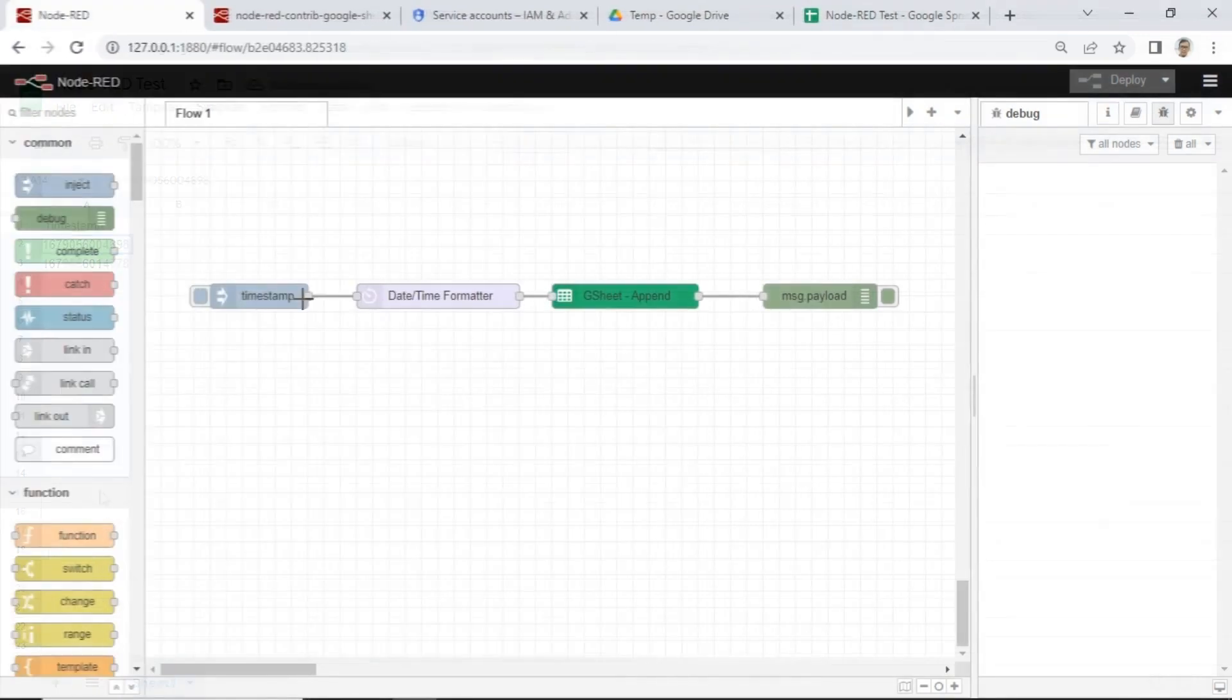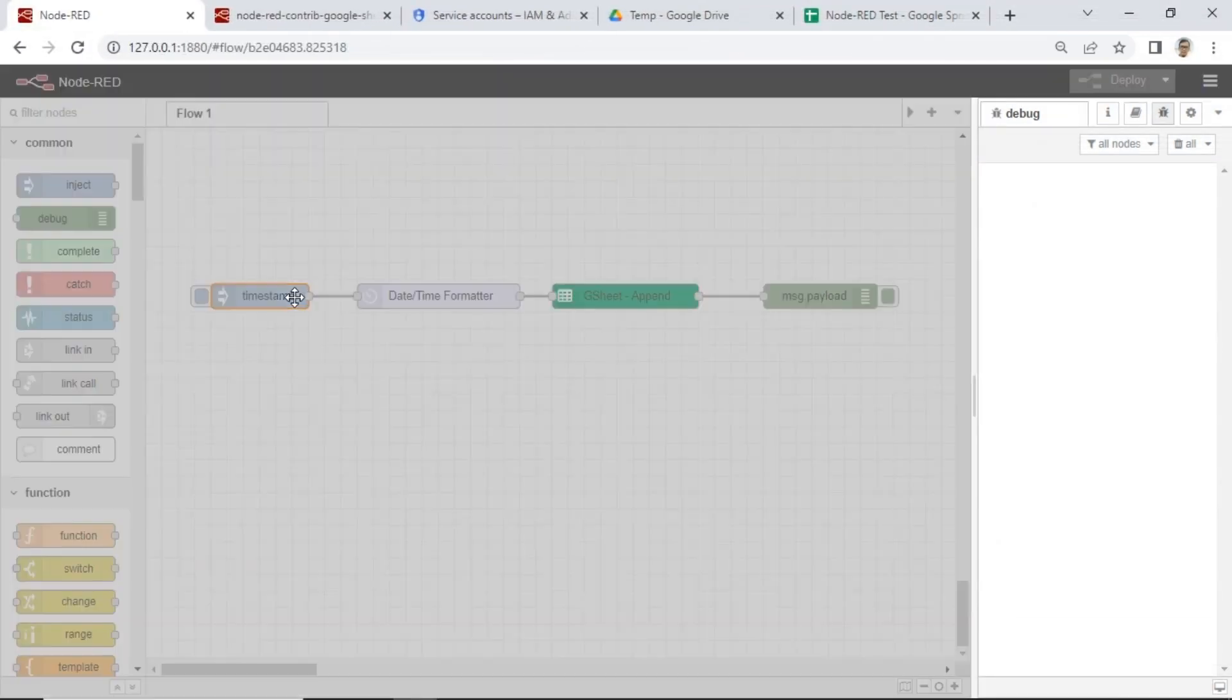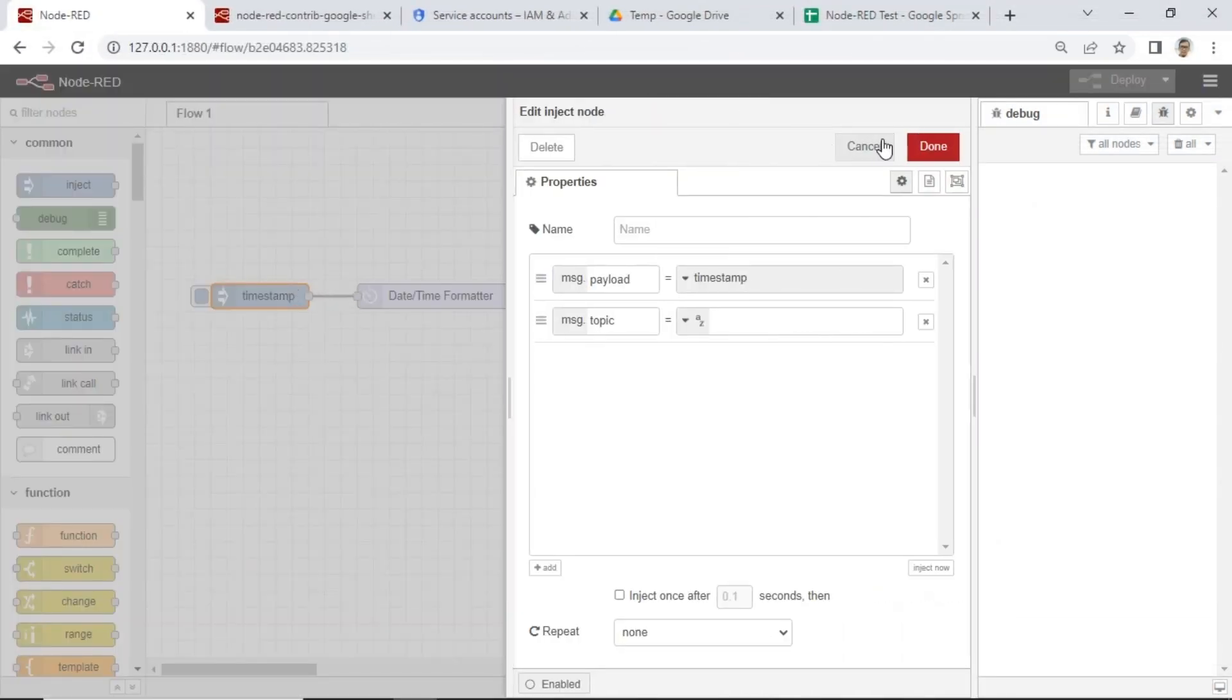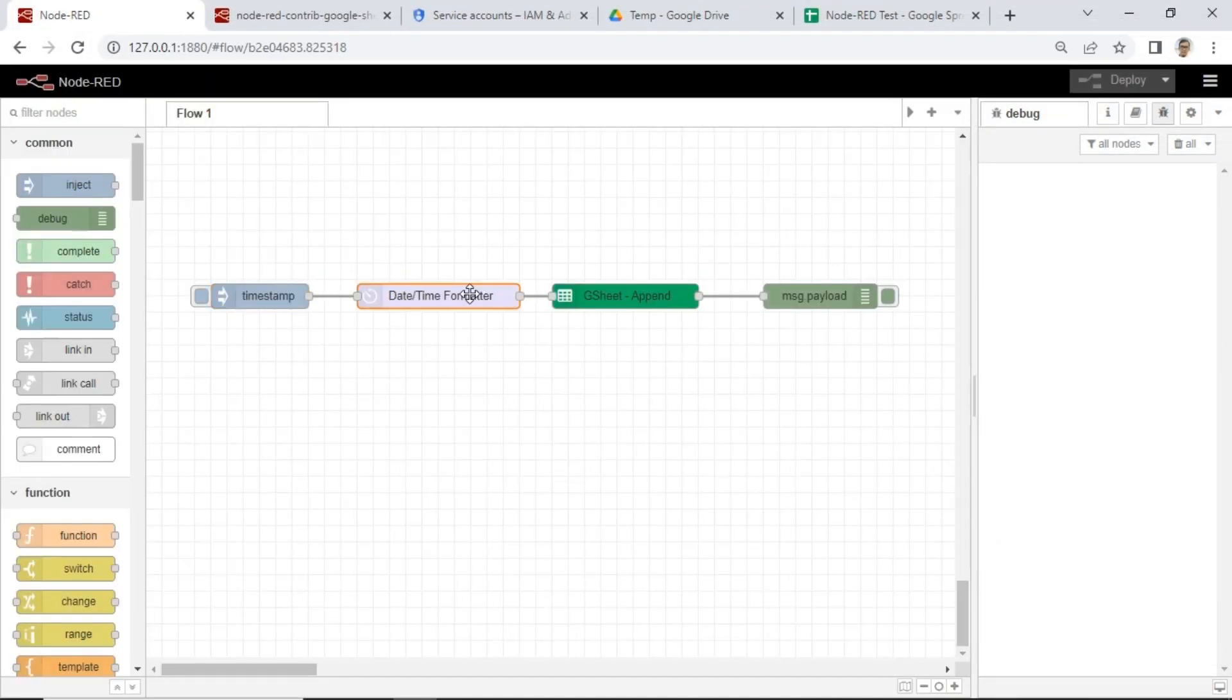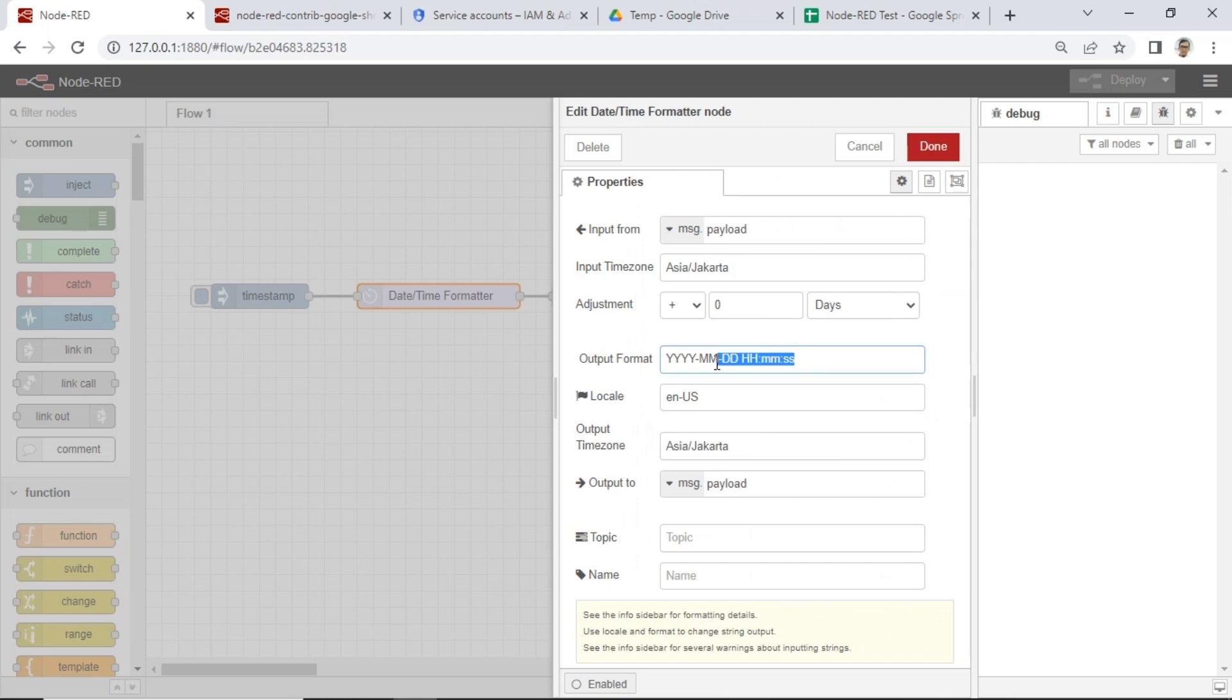Now, I modified the flow in Node-RED so that the timestamp payload sent is in date and time format.